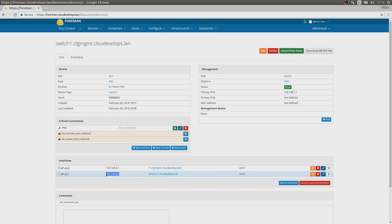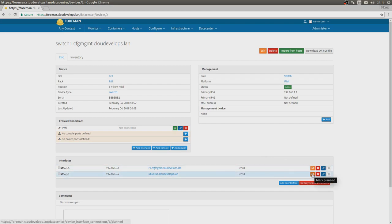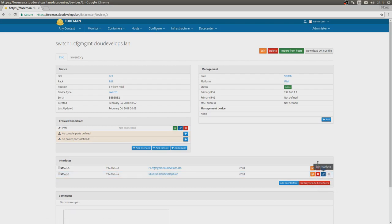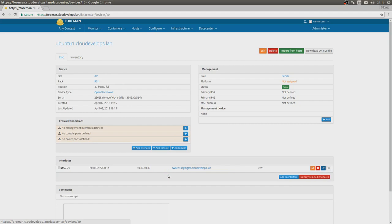If we look at the switch, we can see that it's indeed connected here, the IP address of this server. It all works as expected. We can also just mark as planned, as in we are going to connect this but it's not connected yet. We can also just delete the connection, obviously.